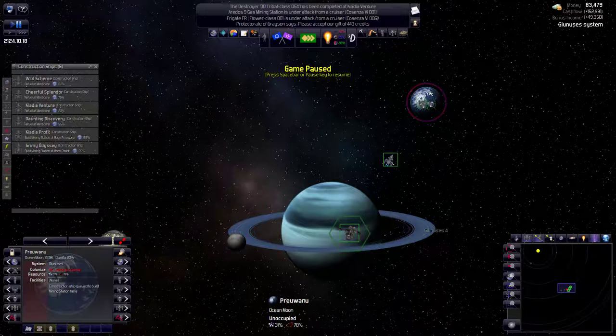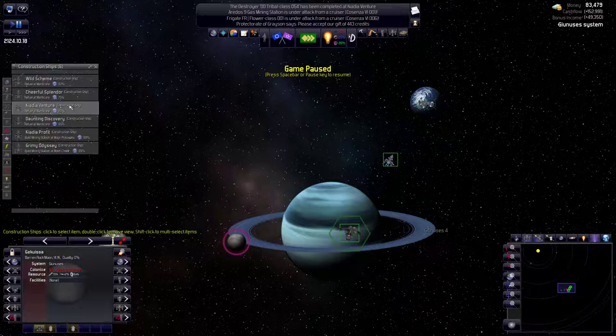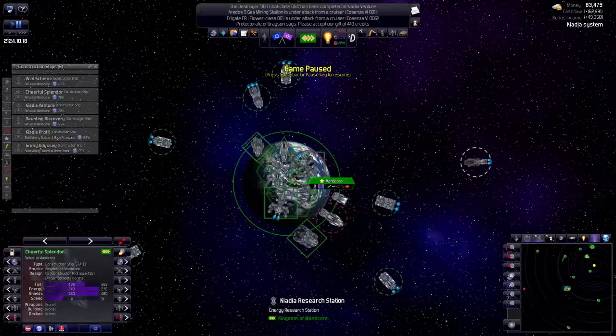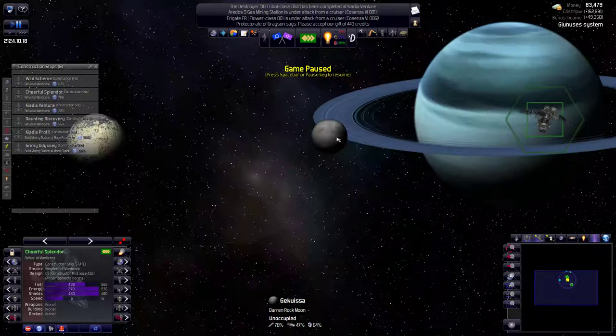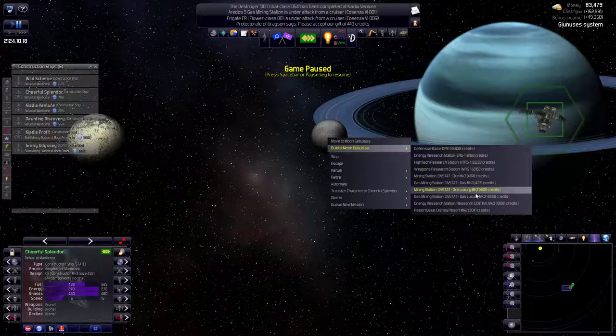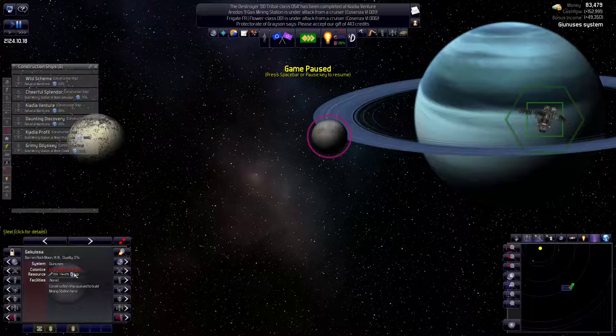We weren't able to get to this planet which just has 68% castle. And it would have been nice to get that. We can get both this one. We already have someone going to build here. We want to get this. Gekuisa. Who's the one that I just got. It was Cheerful Splendor right. Cheerful Splendor is already at Manticore. So she doesn't have to refuel there. She can just I get to ask her to build right away.